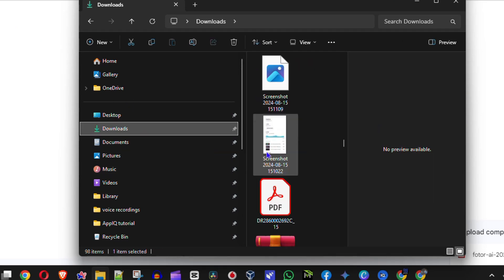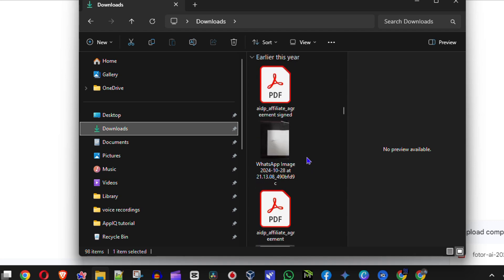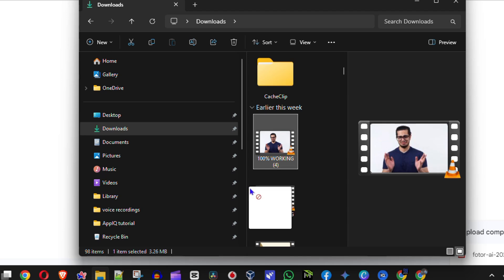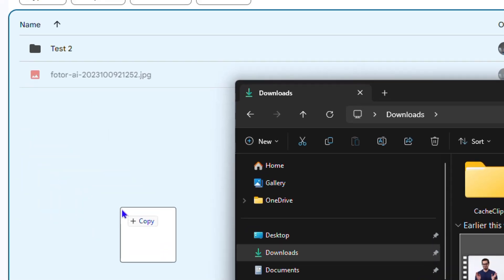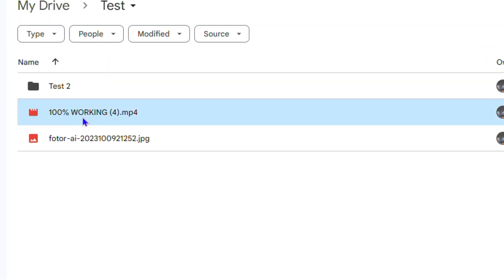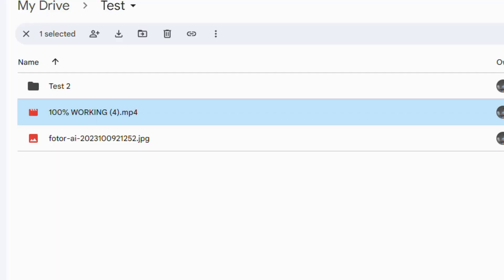In my downloads folder there are some videos I can choose from, so I'm going to go ahead and choose this video right here and simply drag it over into my Google Drive test folder and upload it. As you can see, the video is now uploaded.